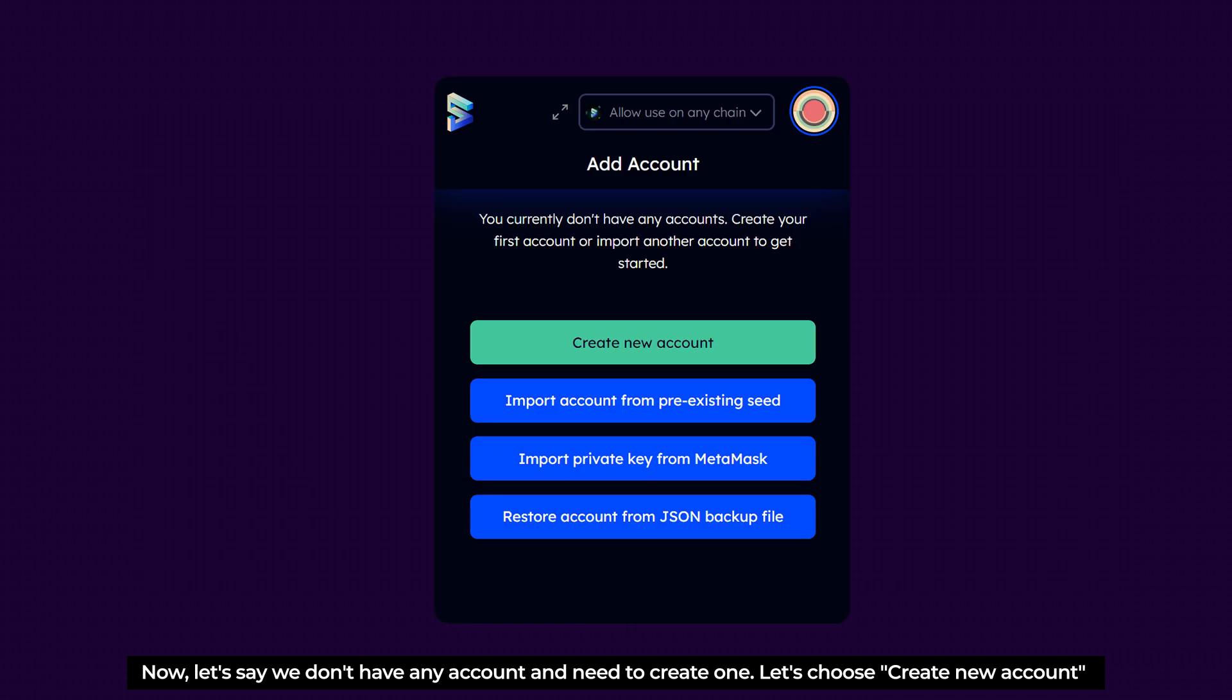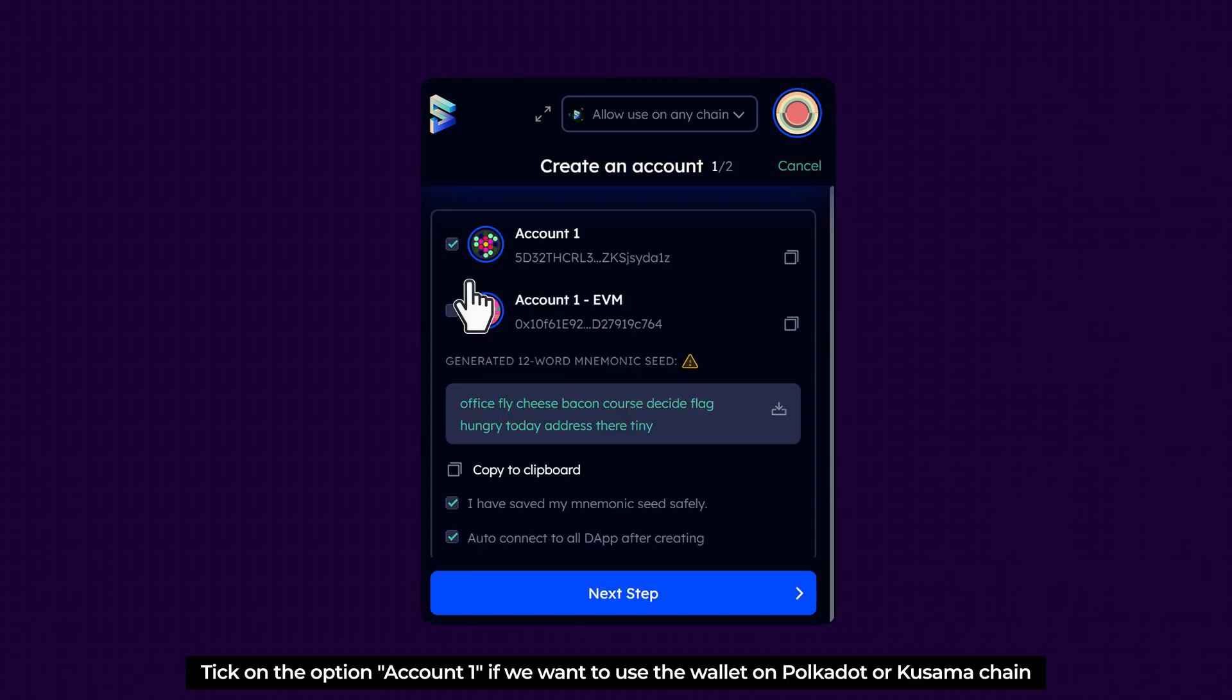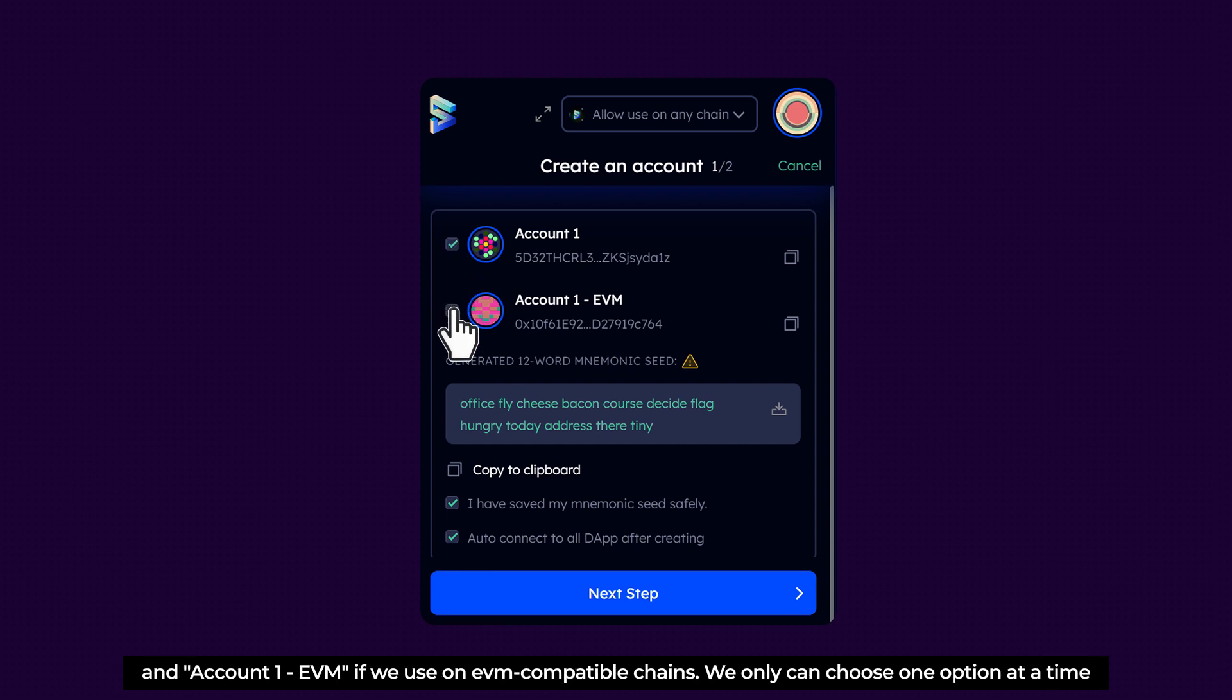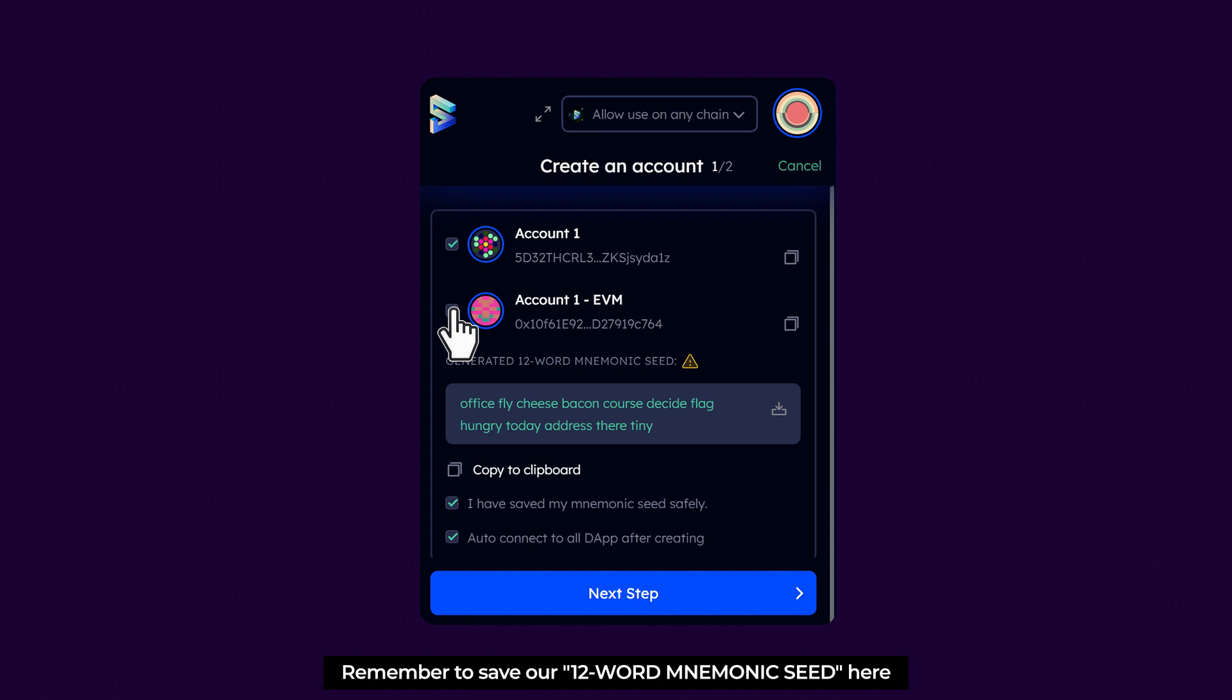Now let's say we don't have any account and need to create one. Let's choose Create New Account. Take on the option Account1 if you want to use Wallet on Polkadot or Kusama chain, and Account1 EVM if you want to use on EVM-compatible chains. We can only choose one option at a time.